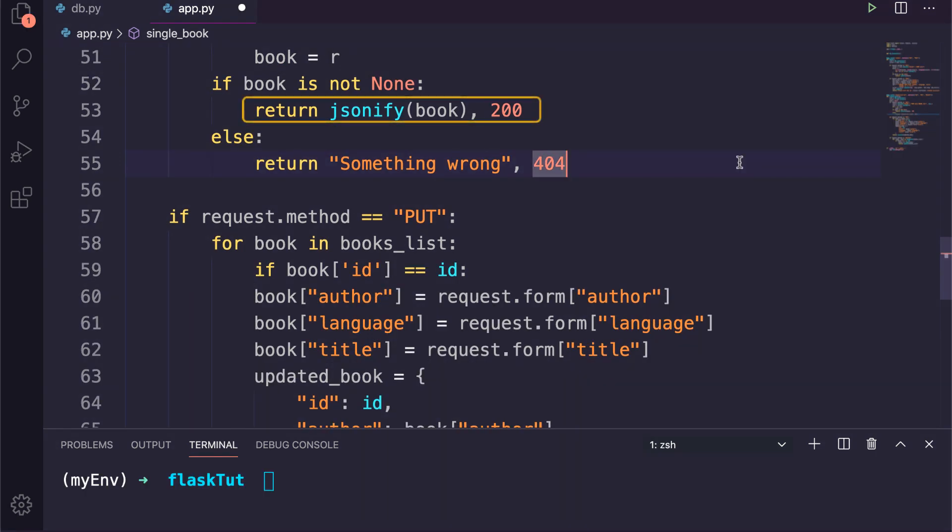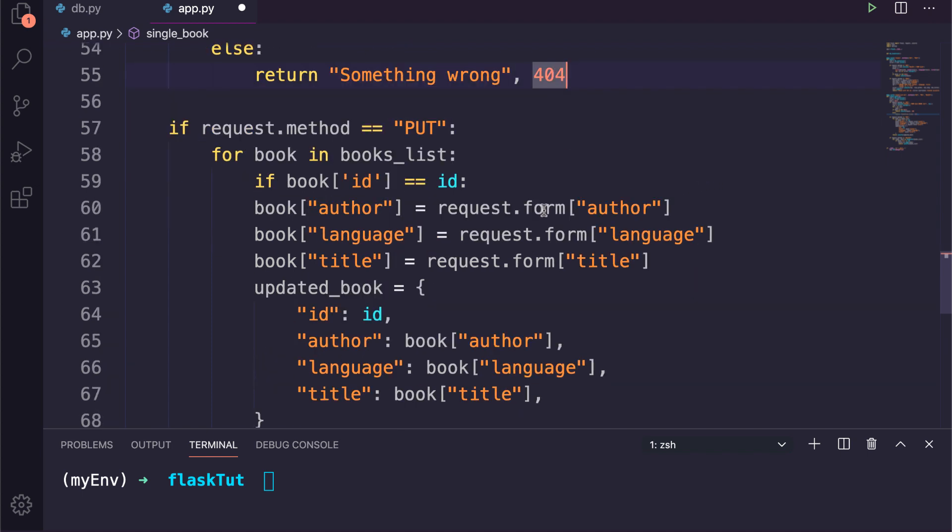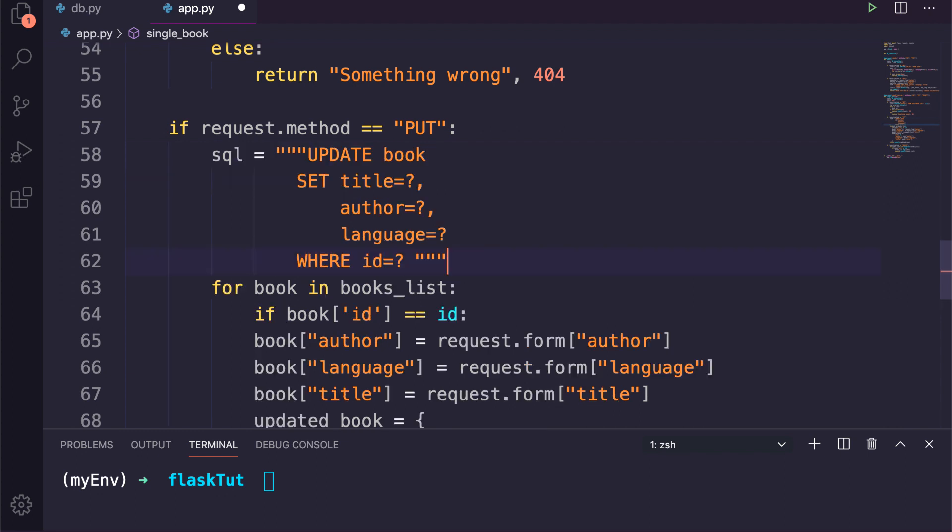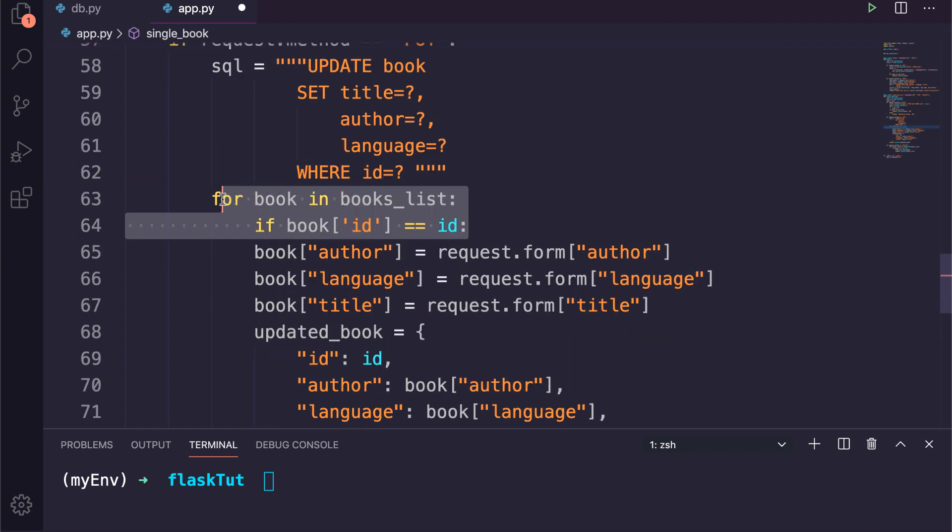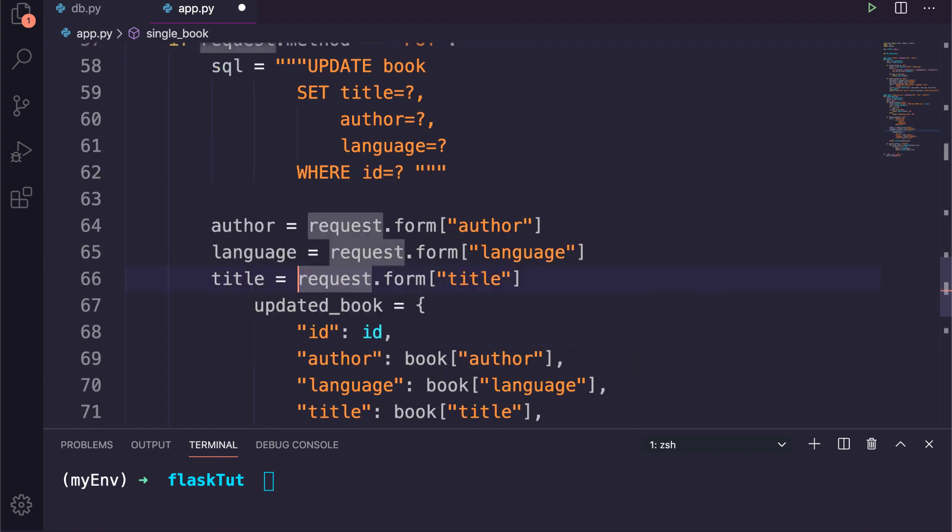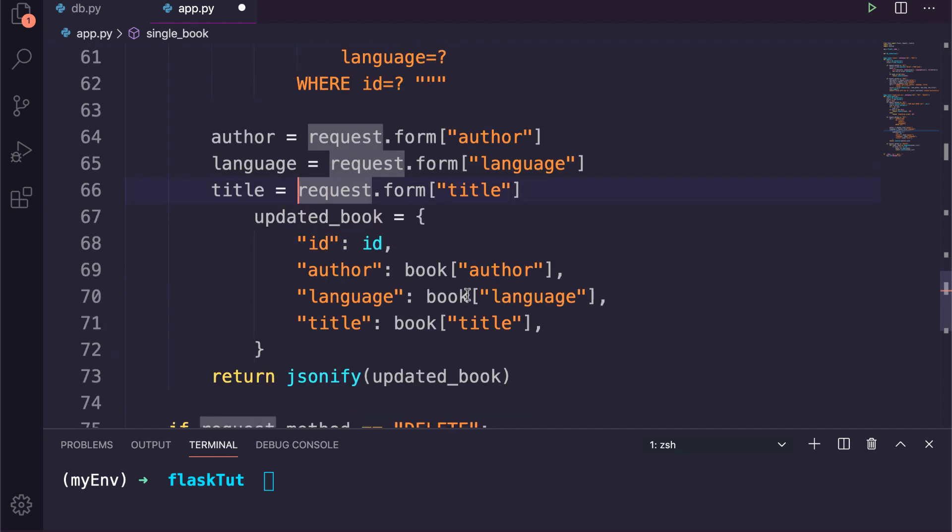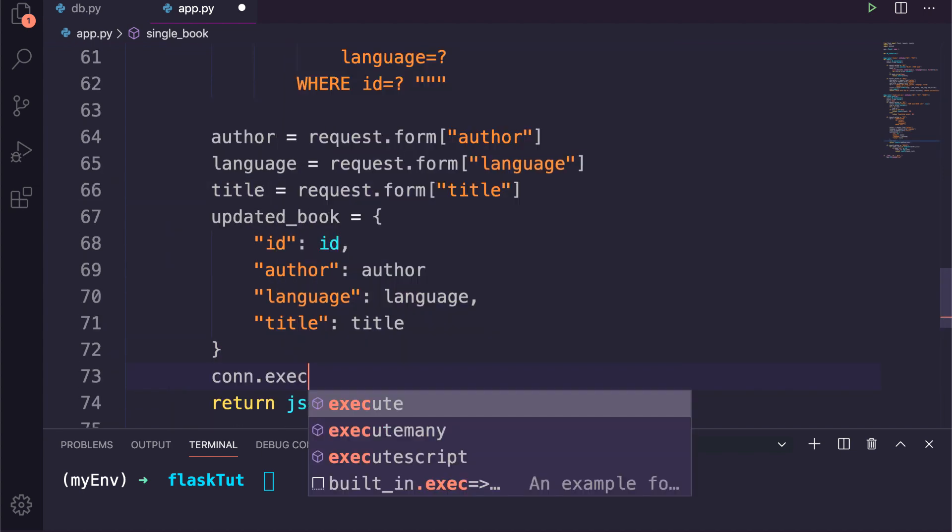So now if the book is not None, we will encode it to JSON and return as a response. Otherwise it will return 404 error. Now for the PUT method, we will write the SQL query and after that we will grab the updated values from the request.